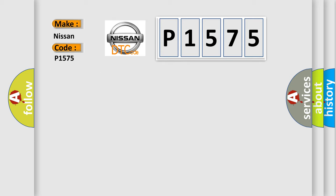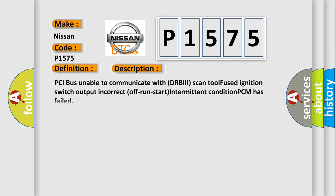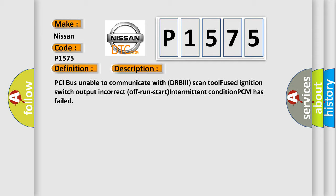The basic definition is No TCM bus message. And now this is a short description of this DTC code: PCI bus unable to communicate with DRBII scan tool, fused ignition switch output incorrect, off-run-start intermittent condition, PCM has failed.